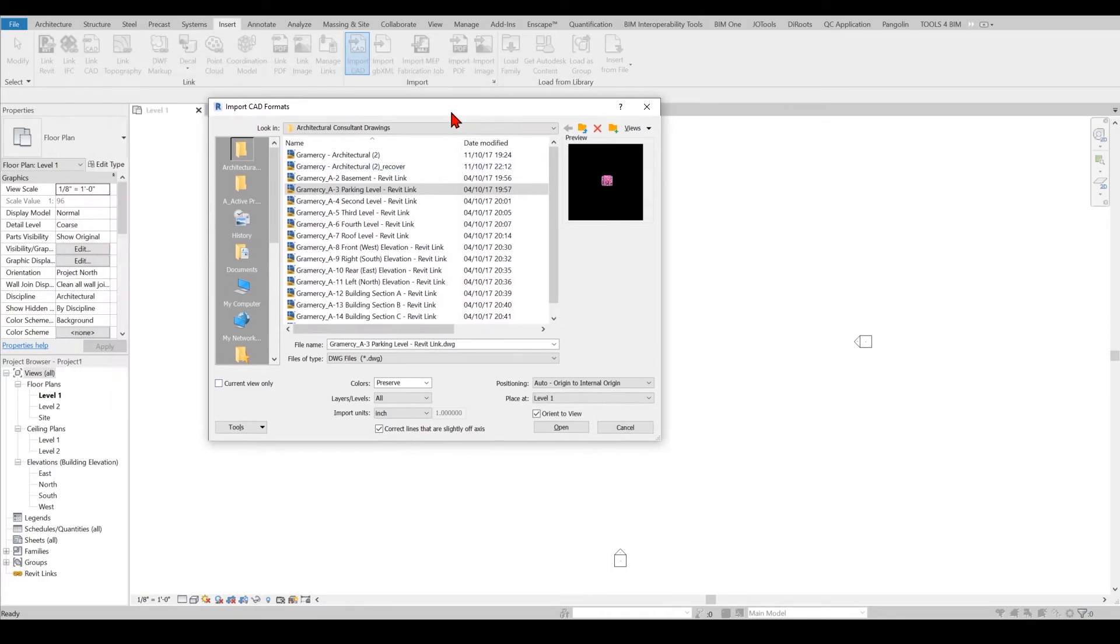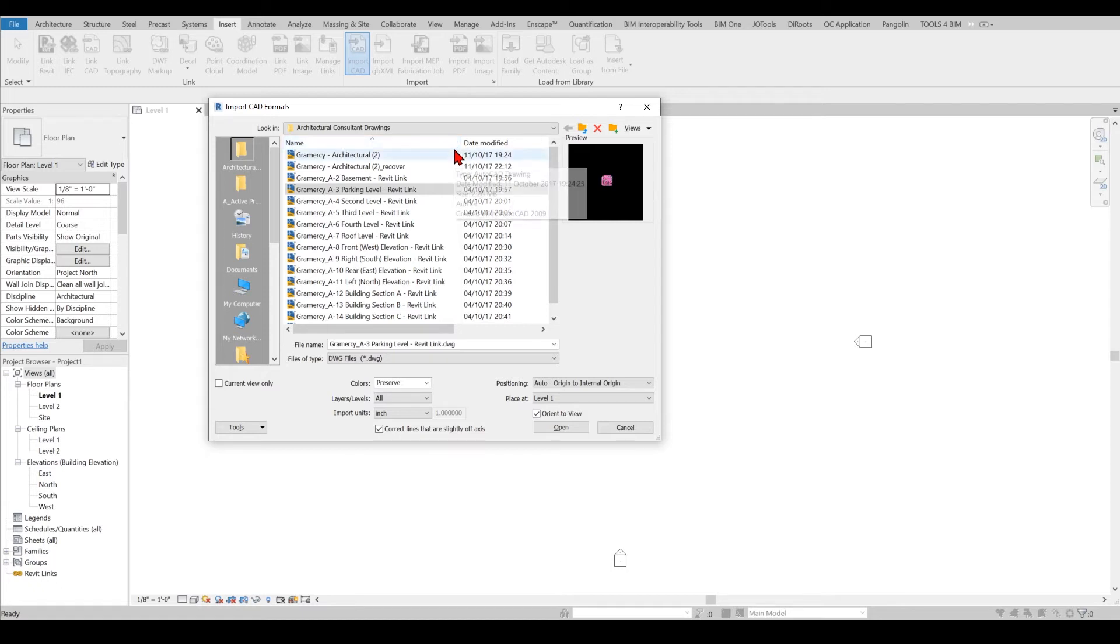But instead if you uncheck it you will be able to see the DWG in 3D, you will be seeing the DWG in elevations everywhere. Again it has pros and cons by doing this because if you do it it will be easier to calibrate and in 3D you can also work at some level.